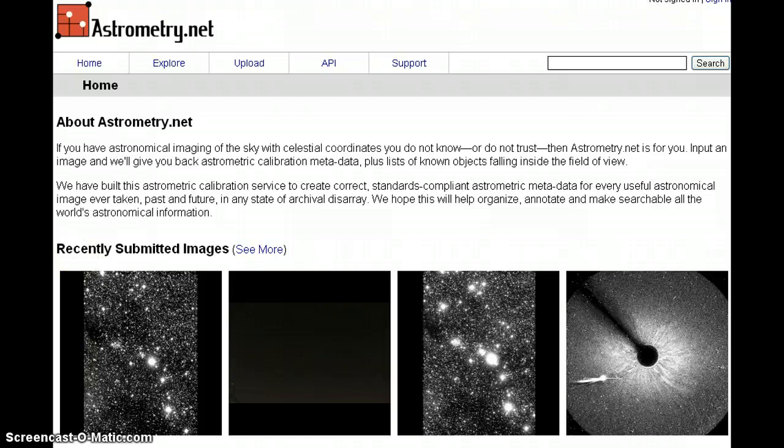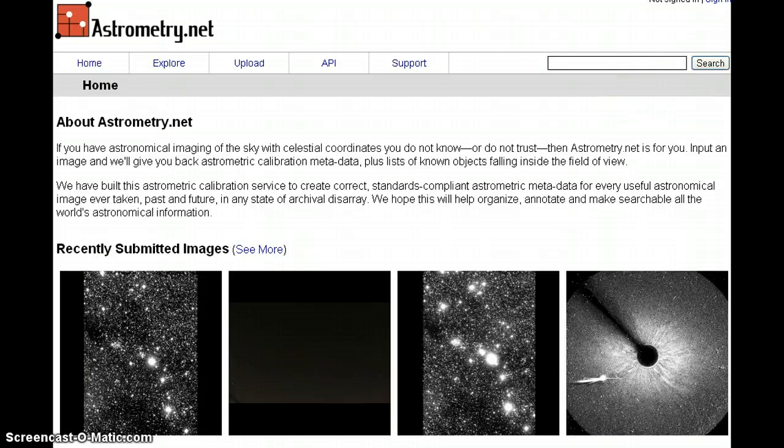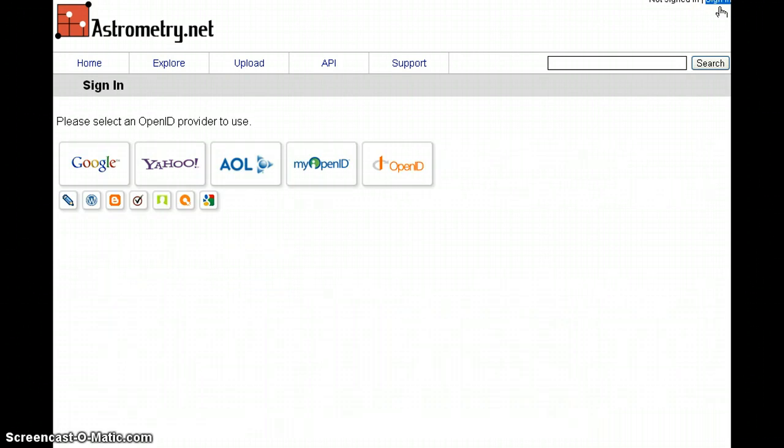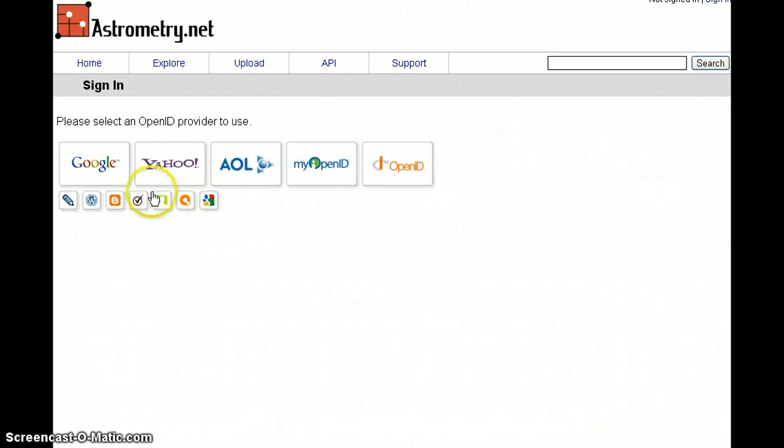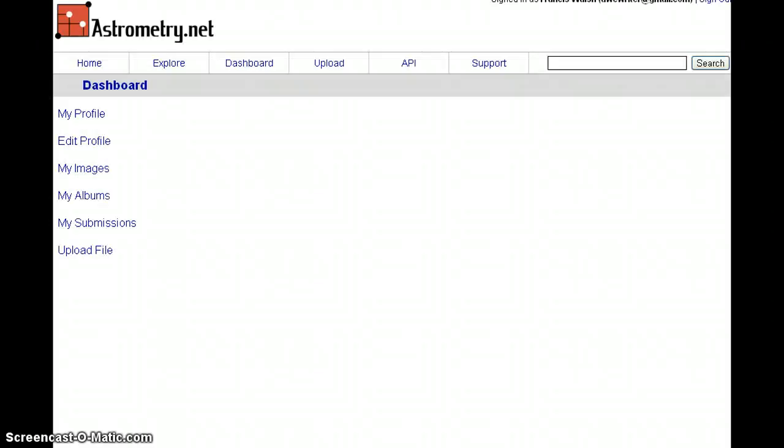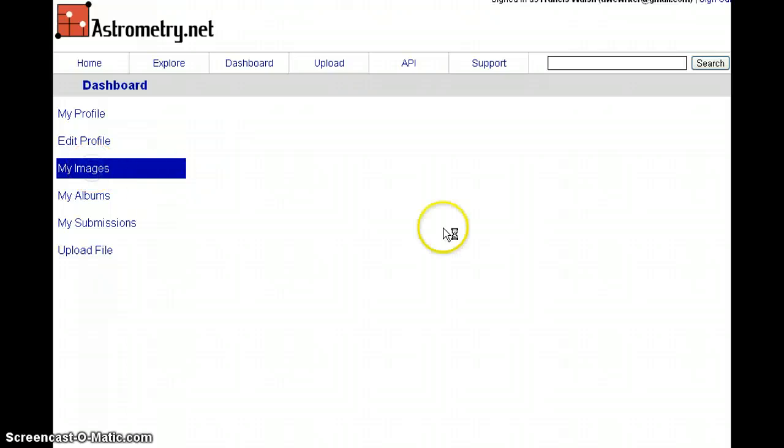Let's get back to the photos. Let's sign in first to astrometry.net. I'll use my Google ID. Here we are in my dashboard. We'll look at my images.